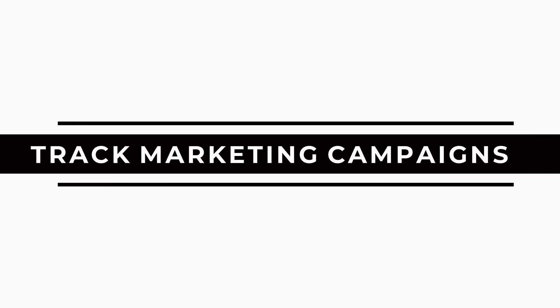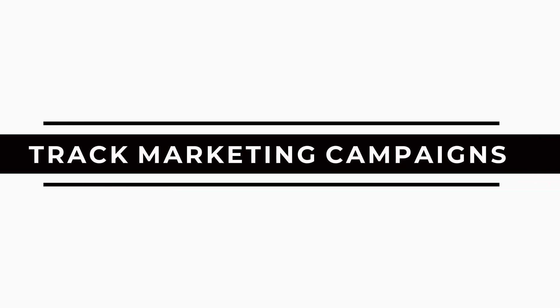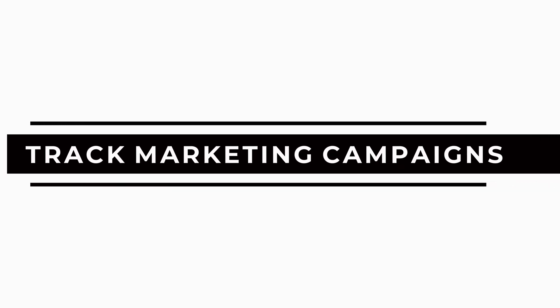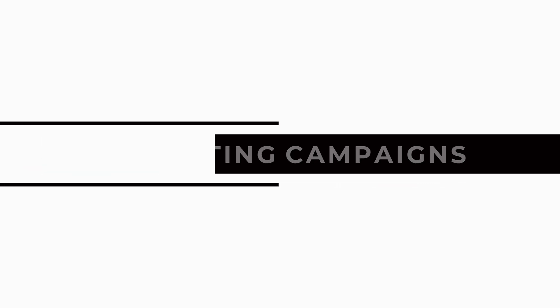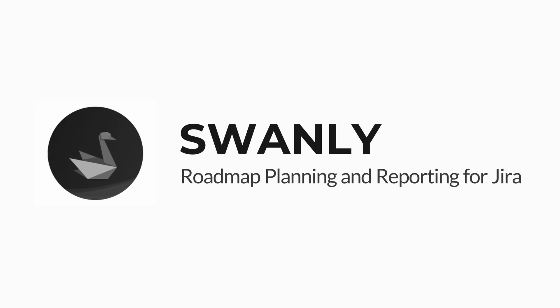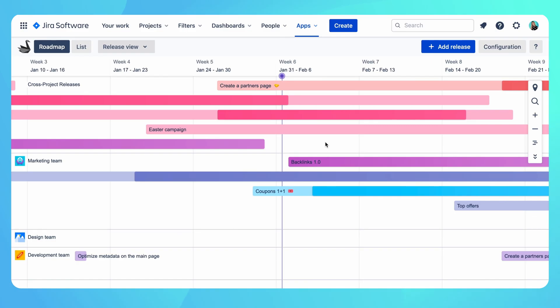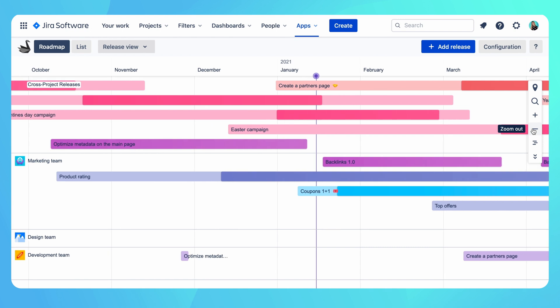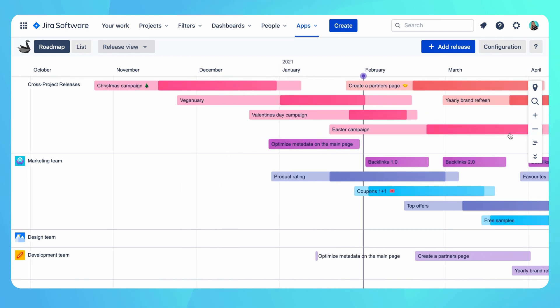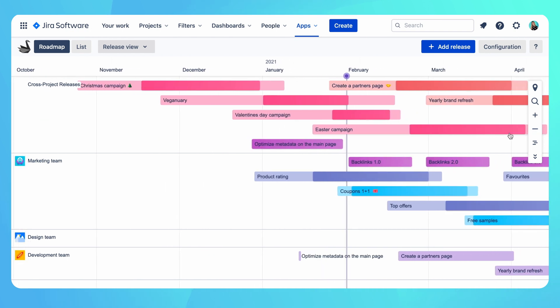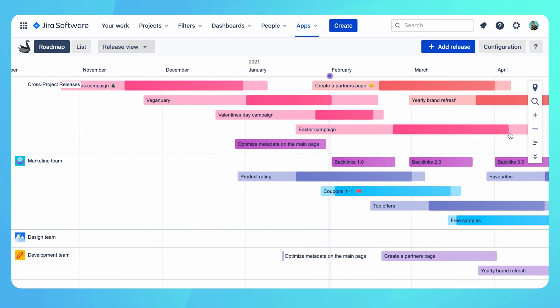In this short demo I'll be showcasing how teams can plan and track marketing campaigns using Sponly. The roadmap view offers visibility across all digital campaigns and ability to track their progress in a single report panel that slides from the side.